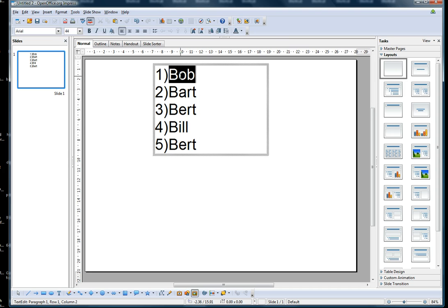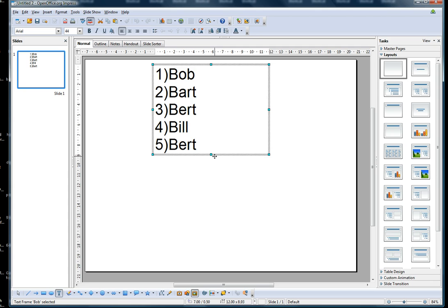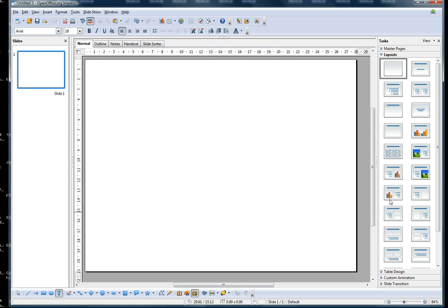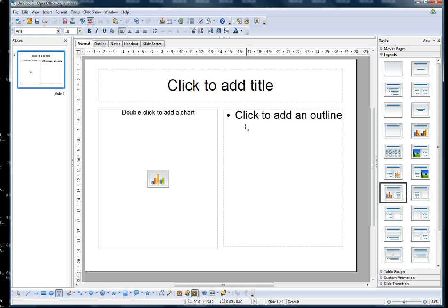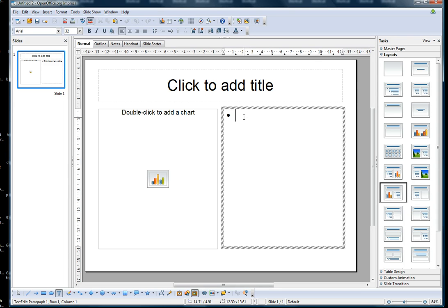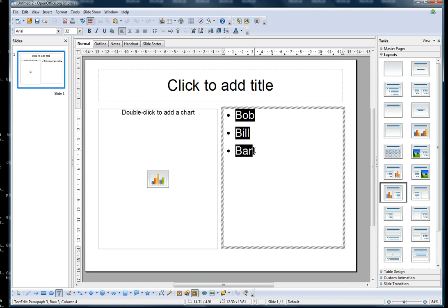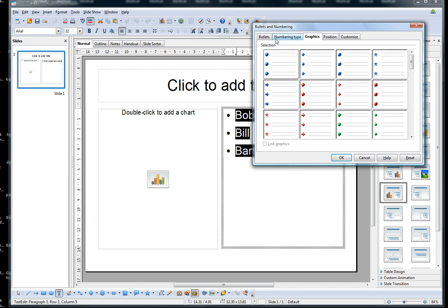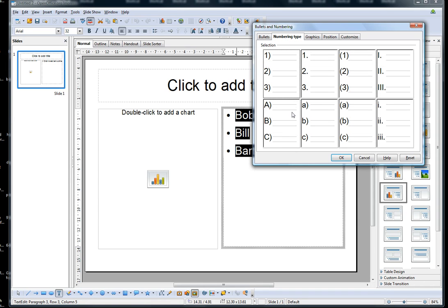Another way to put bullets is to use a template like this one here — you can see the bullets are already there. Click to add items to your list. If you want to edit those and change the bullet for numbers, just highlight your list, select Format > Bullets and Numbering, then select the numbering type. I'll go with numbers.